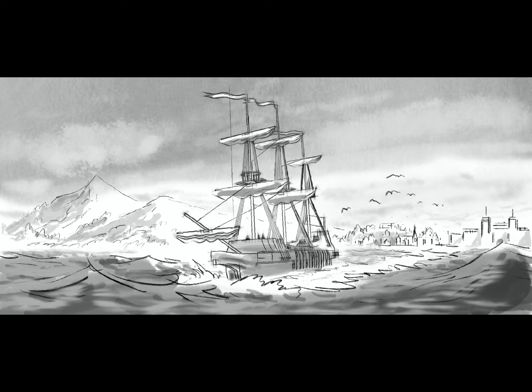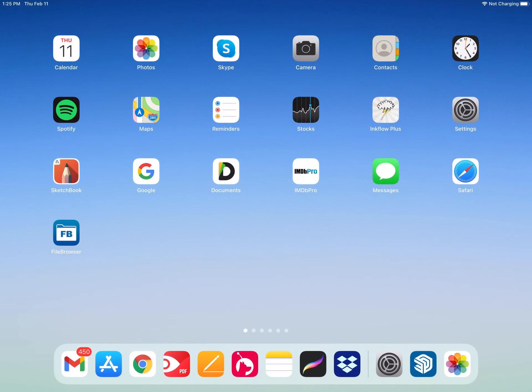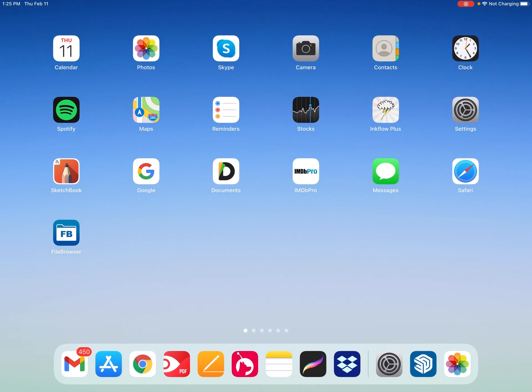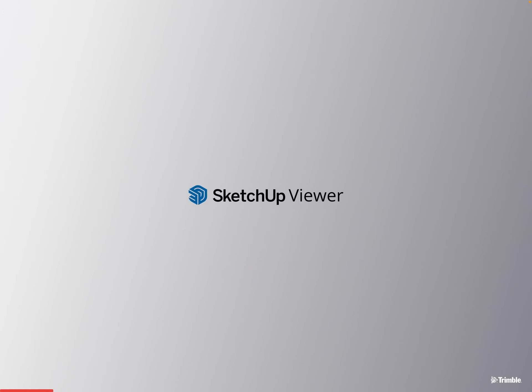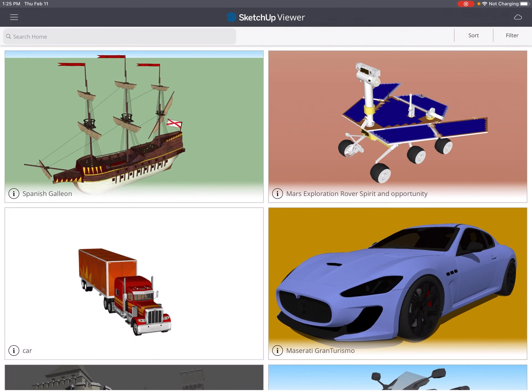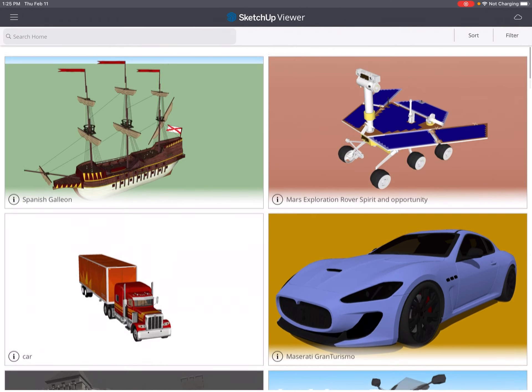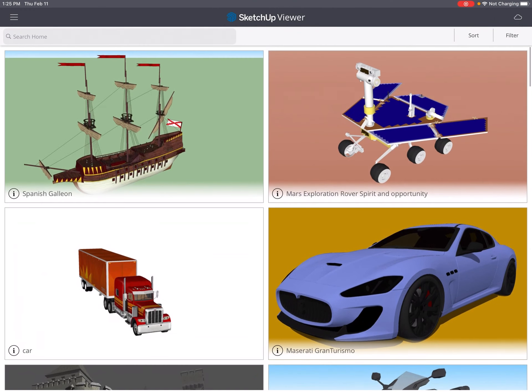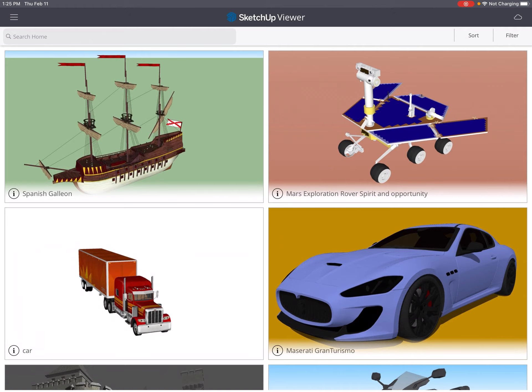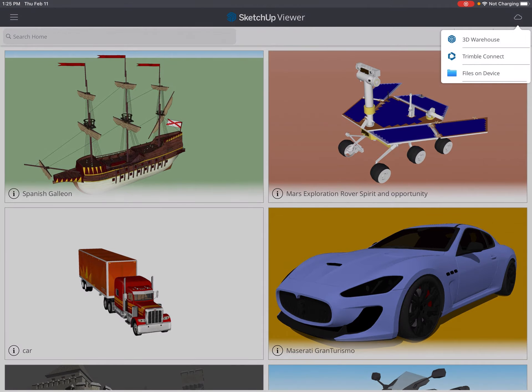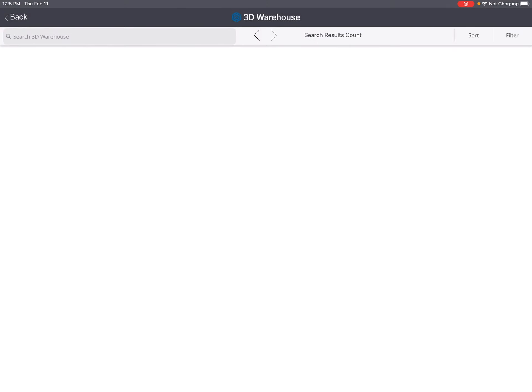I'll show you how. This is the free SketchUp viewer. These are models I already downloaded, but if you don't have one go to the little cloud in the upper right, click on the 3D warehouse, click in the search field.